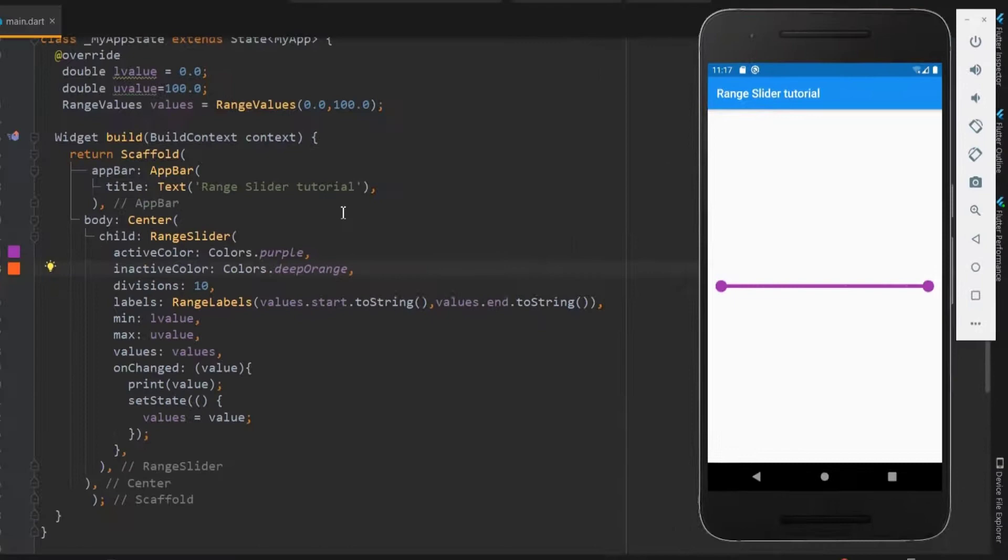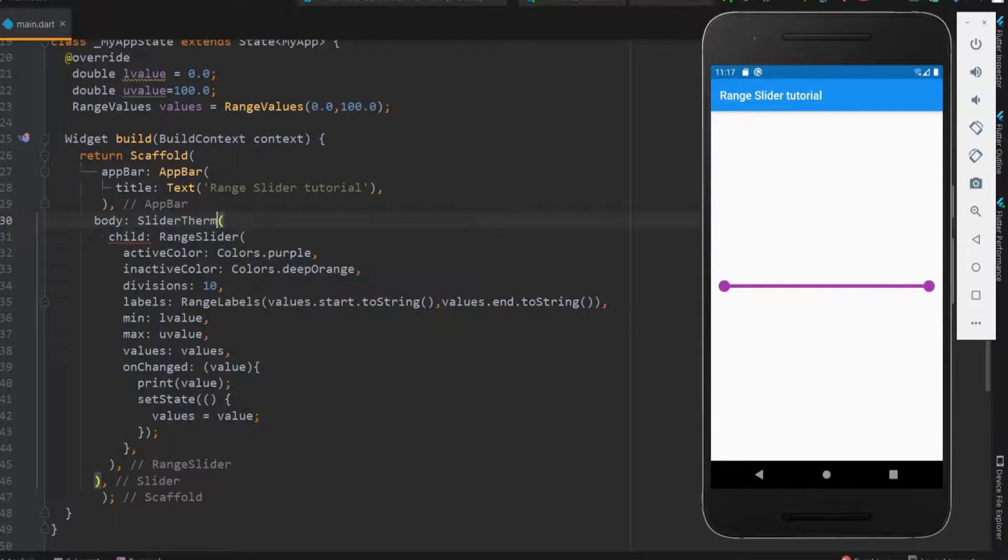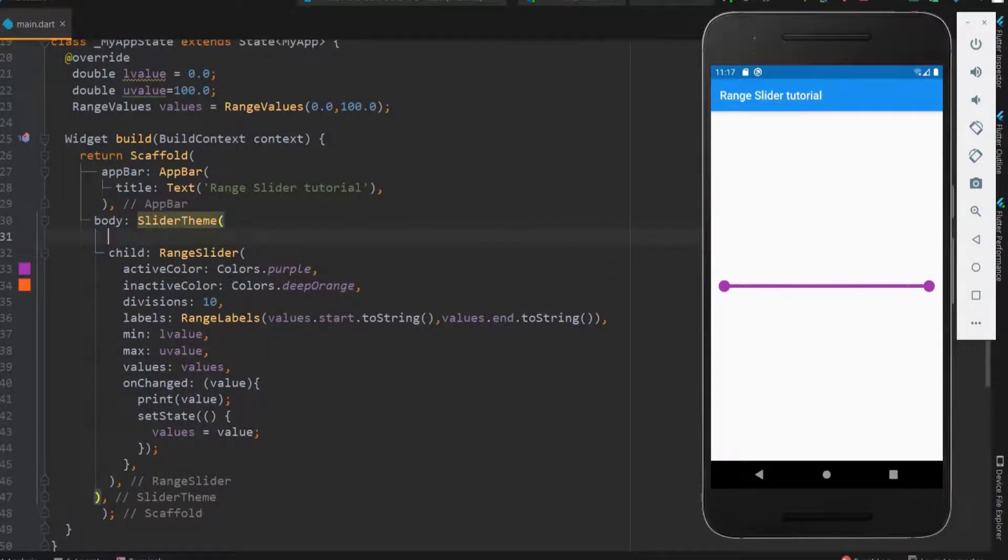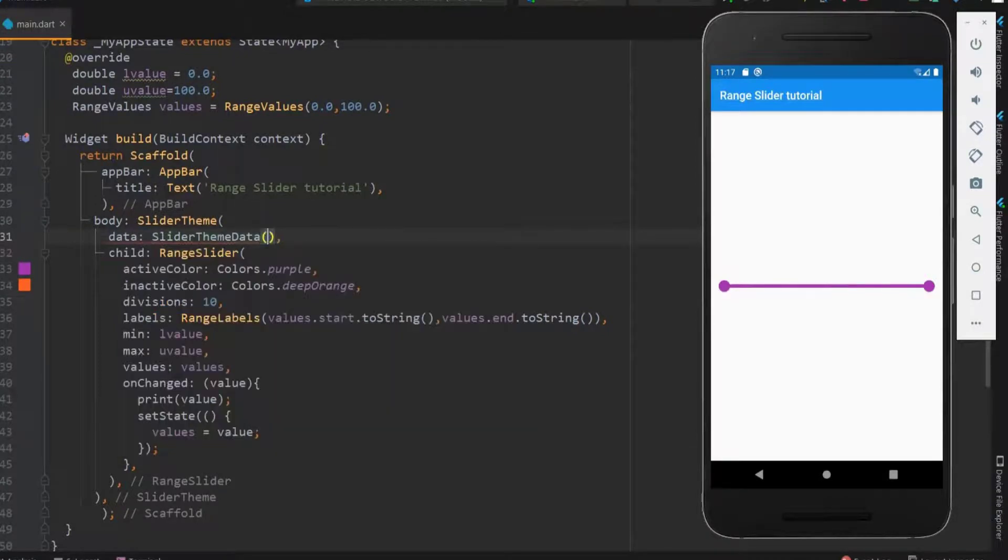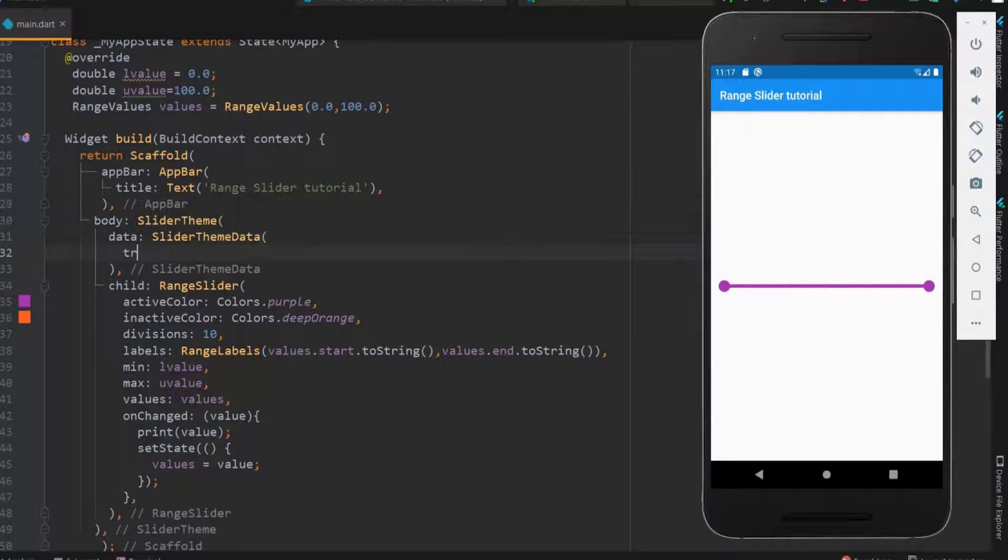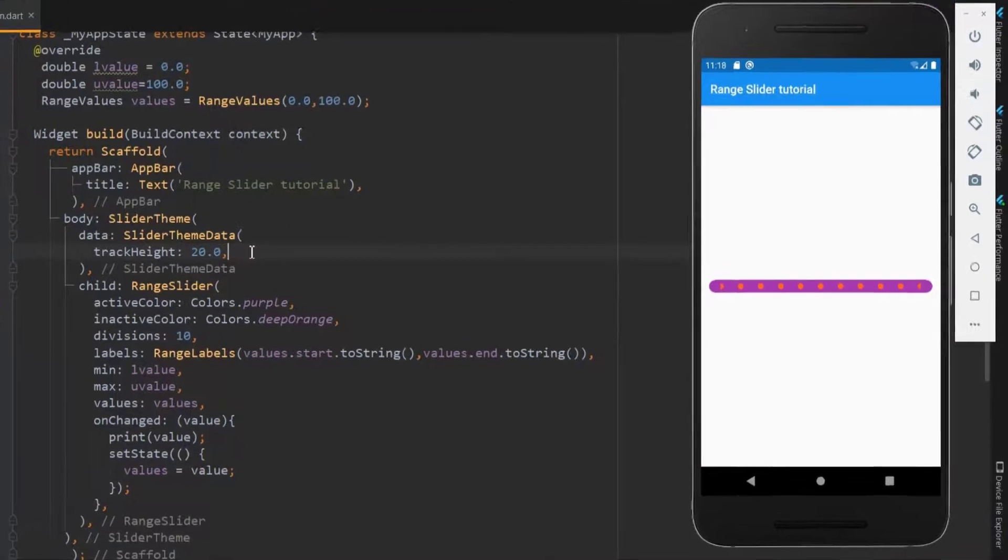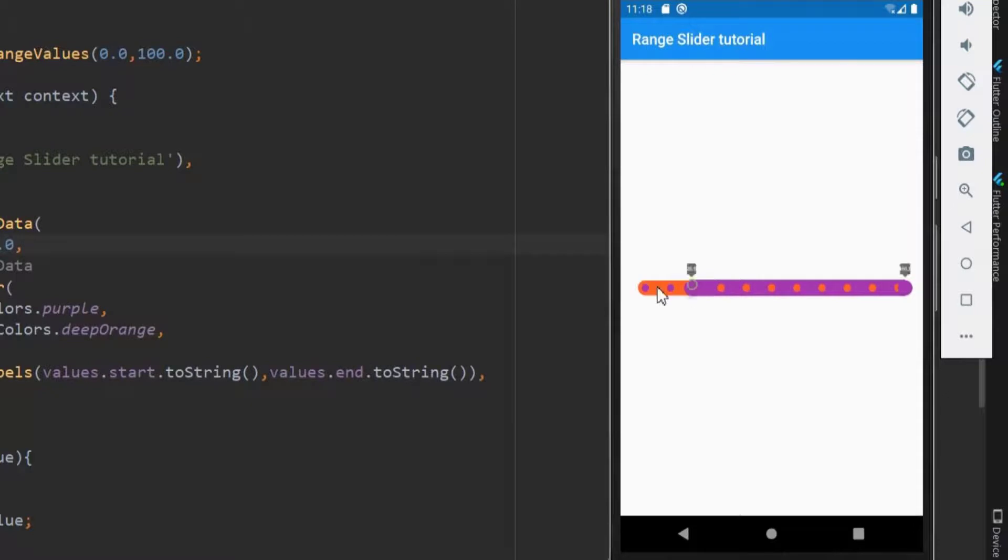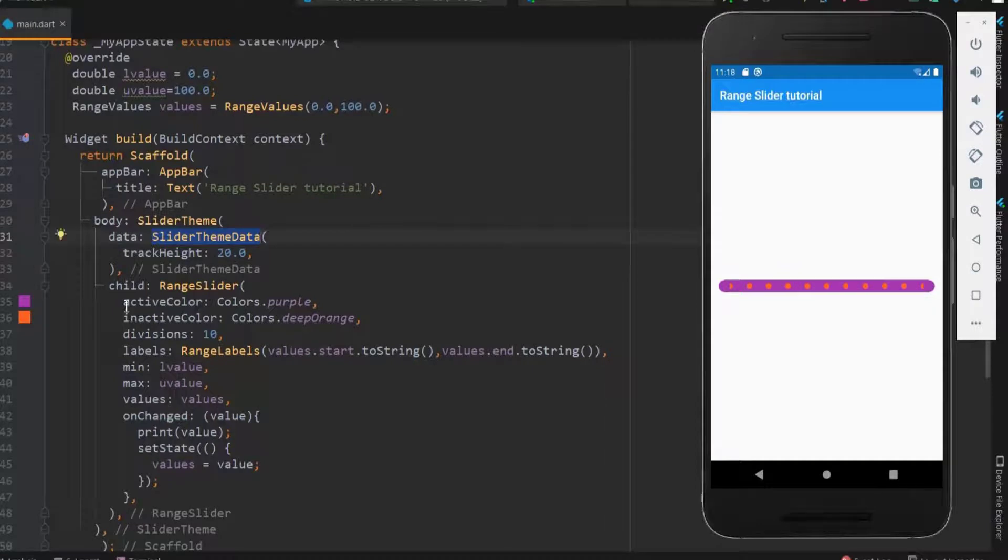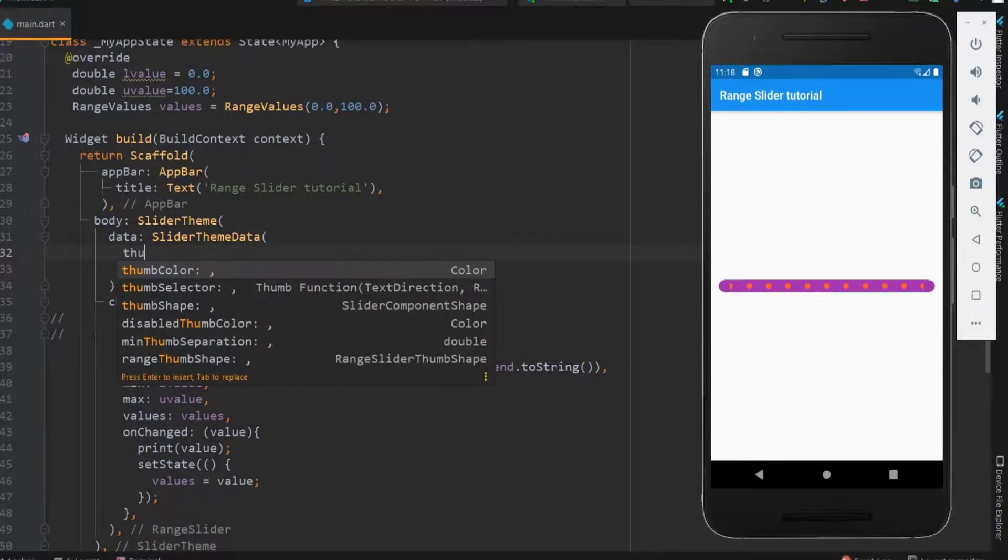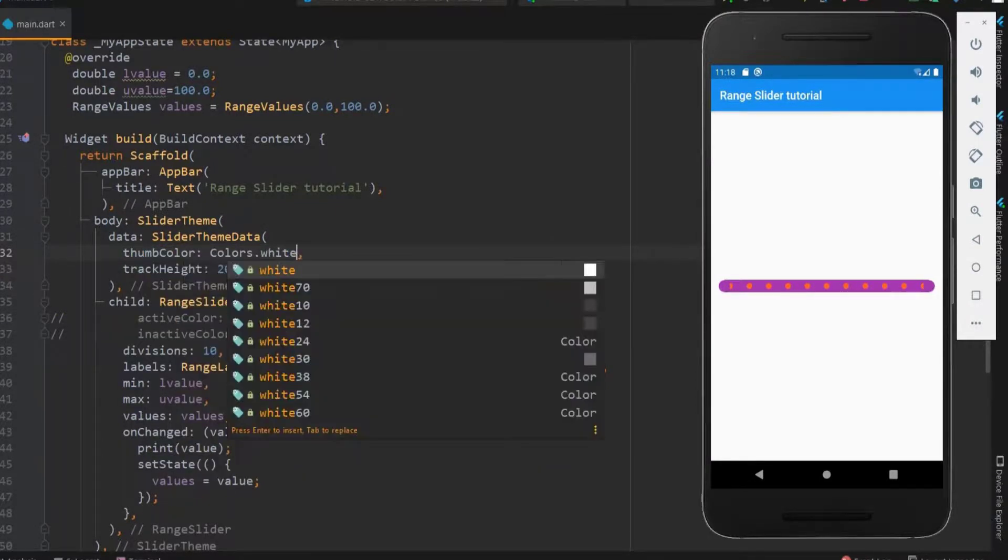Next, let's see how to customize the whole range slider. For this, wrap the range slider with the slider theme. The slider theme needs a data, that is slider theme data. Within slider theme data we can customize the whole slider. First let me show you how to change the height of the slider. Here you can see the slider height got increased. If we are using slider theme, then we don't need the active and the inactive color. We can also change the color of the thumb here.